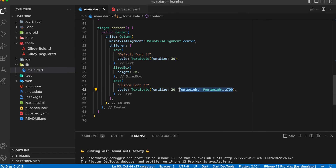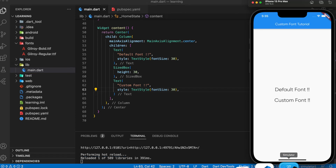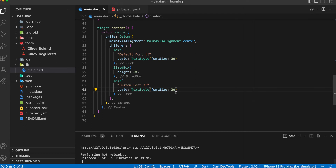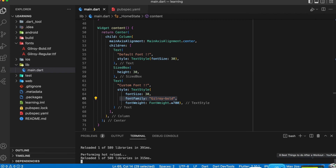Now let me remove the font family and font weight that's set in the text widget with the label 'custom font', and when I do a hot reload you can see it changed to the font family that I set in ThemeData as default. If you want to change the font of a specific text widget, you just need to provide a font family in that specific text widget to override the default font.